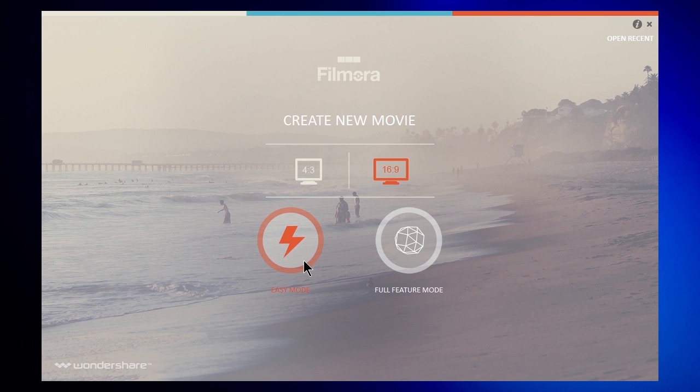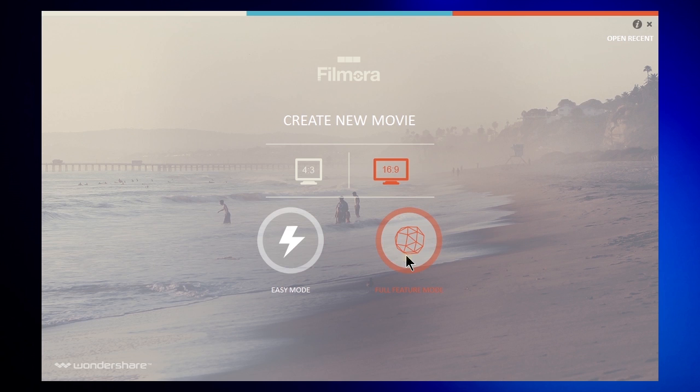It's a nice choice if you are just trying to put together a few of your vacation clips and add a mood to it by using a proper theme. We will introduce full feature mode in detail here.